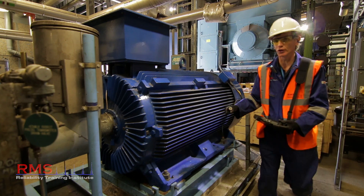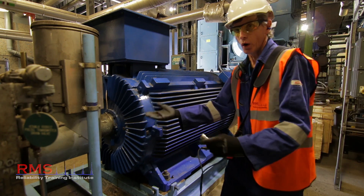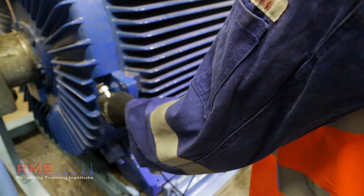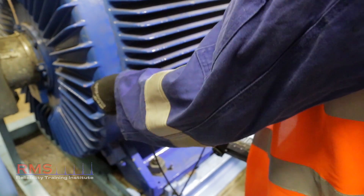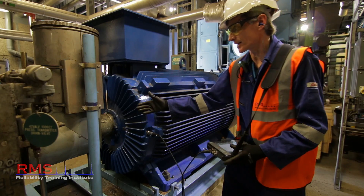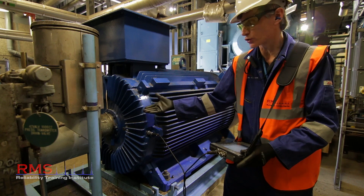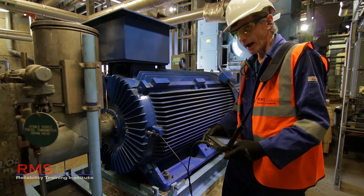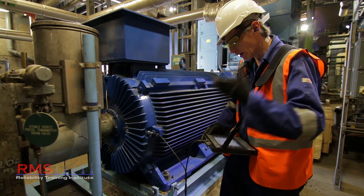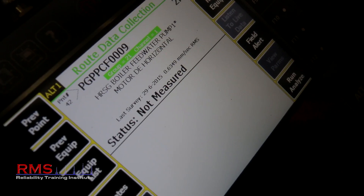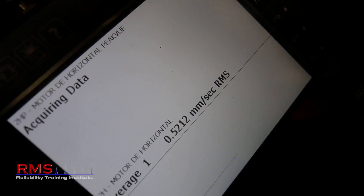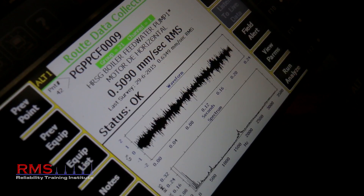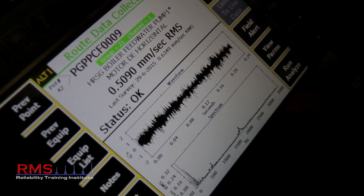We're going to move through to the drive end now. Here we are at the drive end of the motor. Roll the sensor onto the first point at this end, which is the drive end horizontal. Give it a second or two to settle, then acquire the data and validate — no ski slope, it's clean, good data.